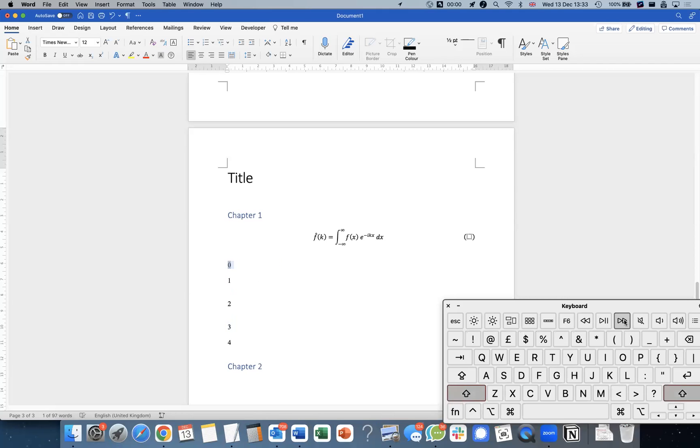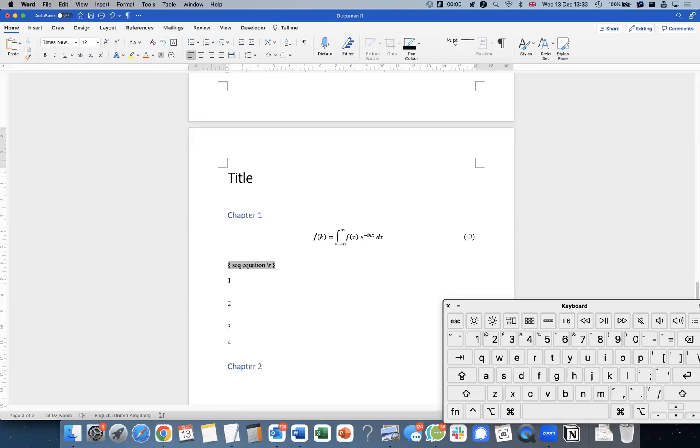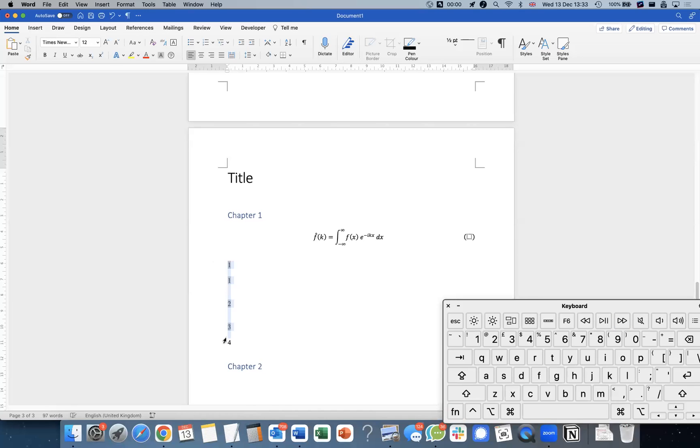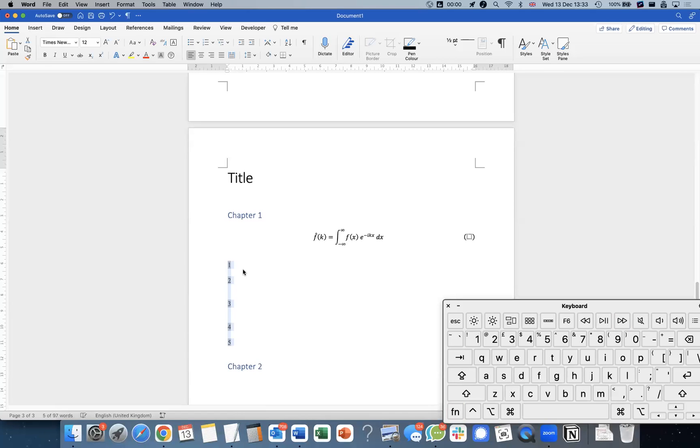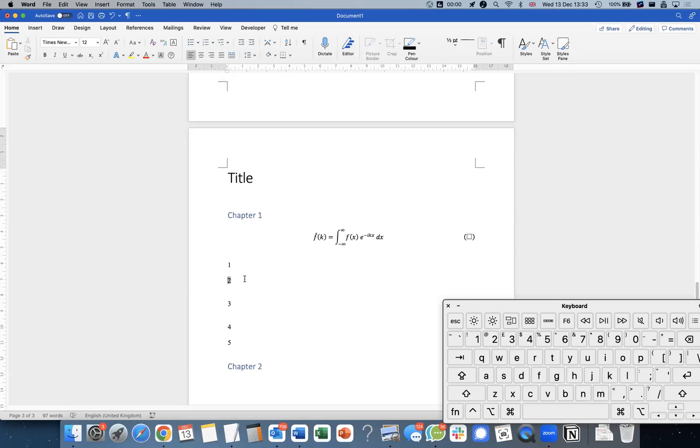If I want to specify, I want to restart from one or whatever number you like, then you just need to do slash R1. Then everything else, if I refresh, then that's fine.